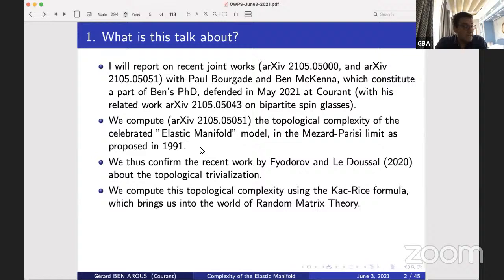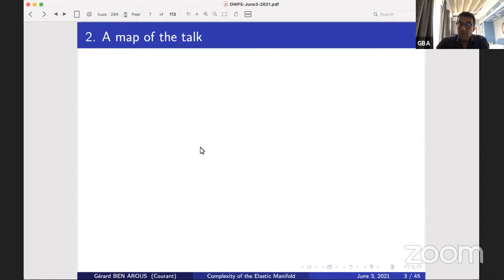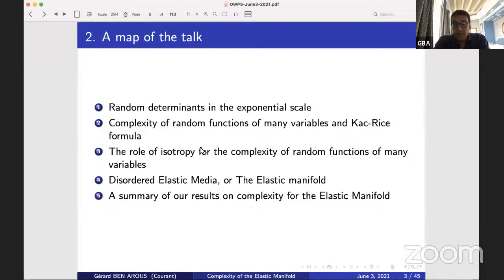The Kac-Rice formula is a very good dictionary that transforms questions about random geometry into questions of random matrix theory. The tool we use from random matrix theory is to compute the asymptotics of large random determinants. This is done in the other paper in rather broad settings — not the usual invariant settings or explicit models. Ben McKenna will speak about this topic in the second part of our seminar.